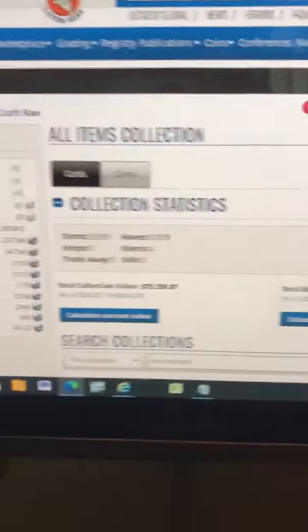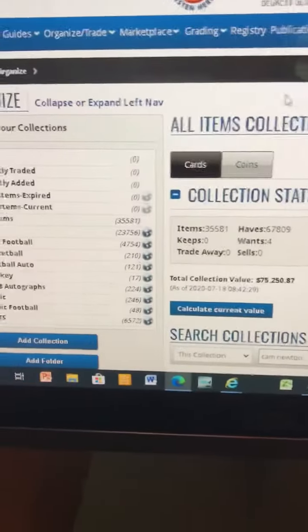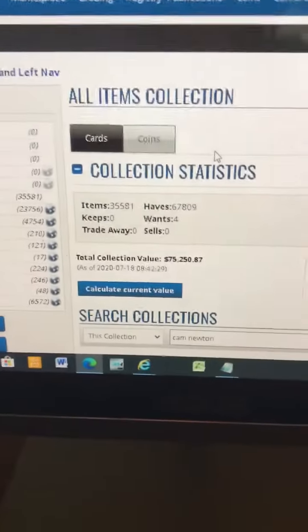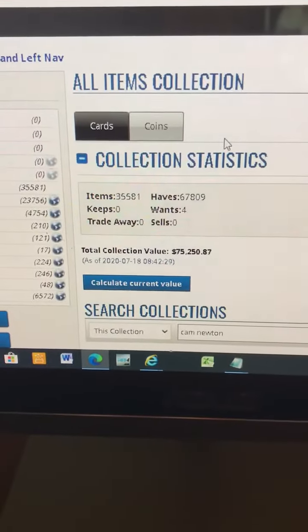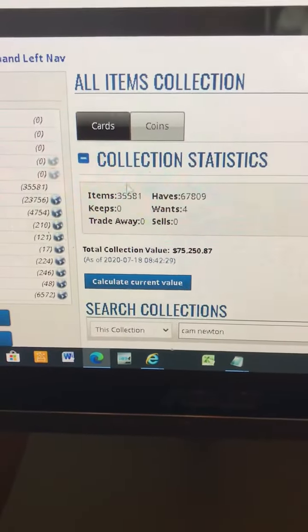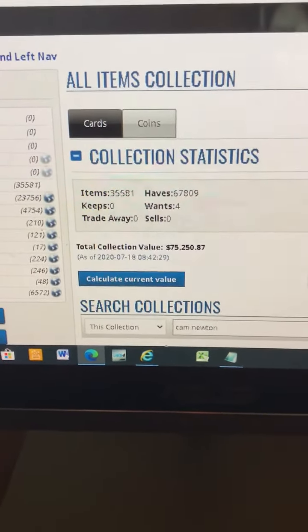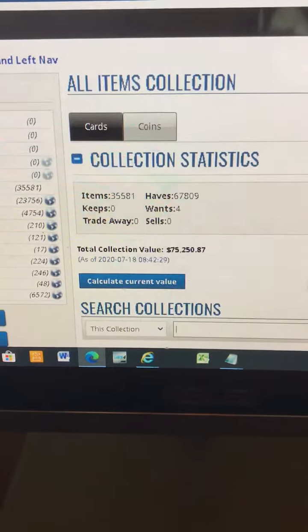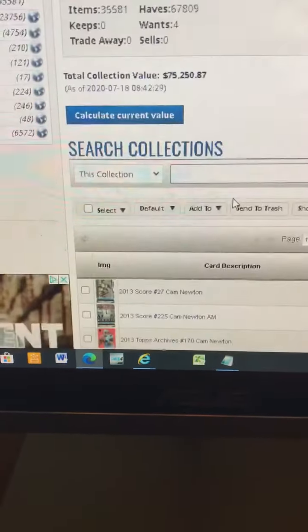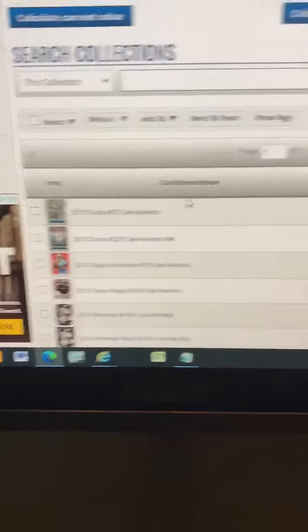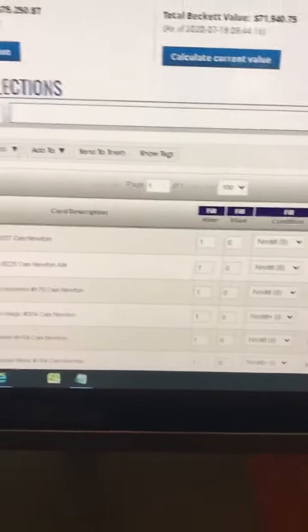In this collection you can search for anything. Right now we have a value of $75,250, but as I said earlier in an earlier video, a lot of the cards, if you go look...